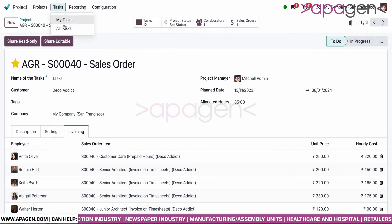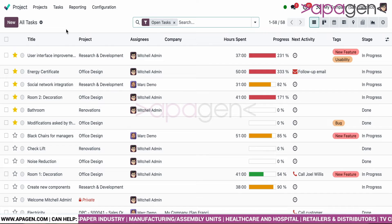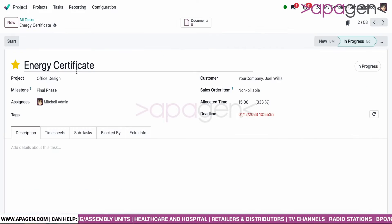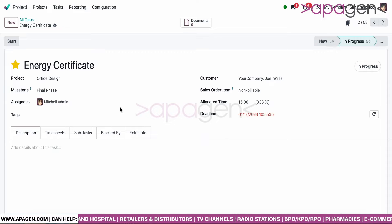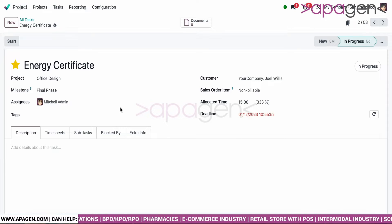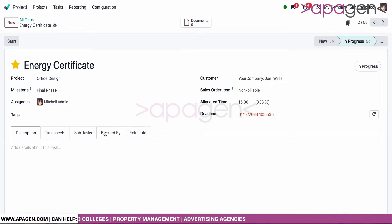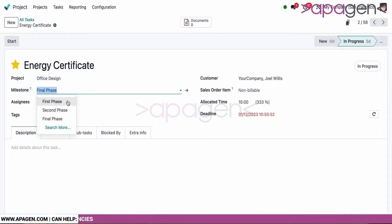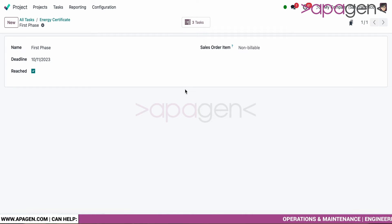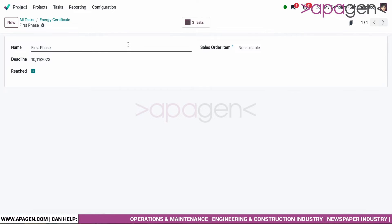Going back, let's look at the tasks. Once your projects are defined, you can go ahead and define your different tasks. These tasks can be created either by sending an email to a specific alias, created manually, or generated from a sales order if the modules are integrated. Defining projects and milestones is part of the deal — within the milestones you can set deadlines, track whether you've reached them, and associate them with a sales order item.